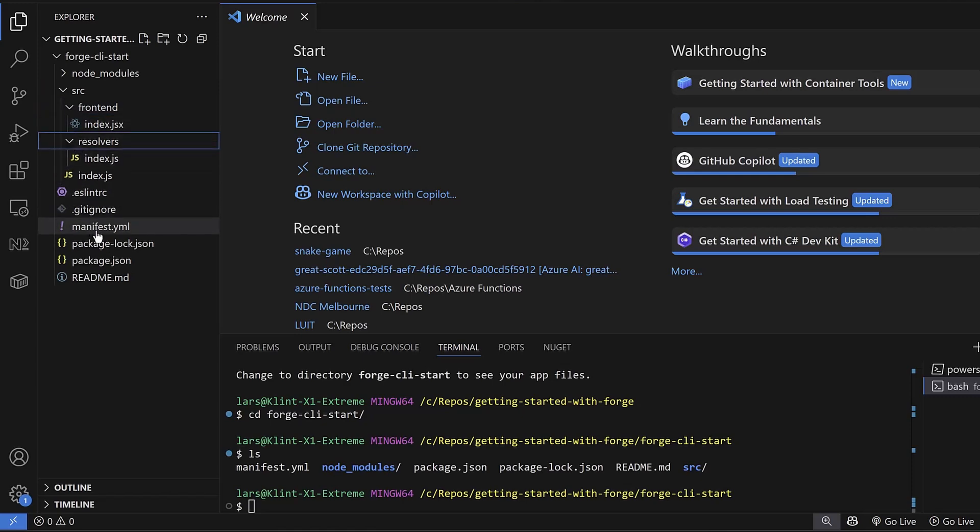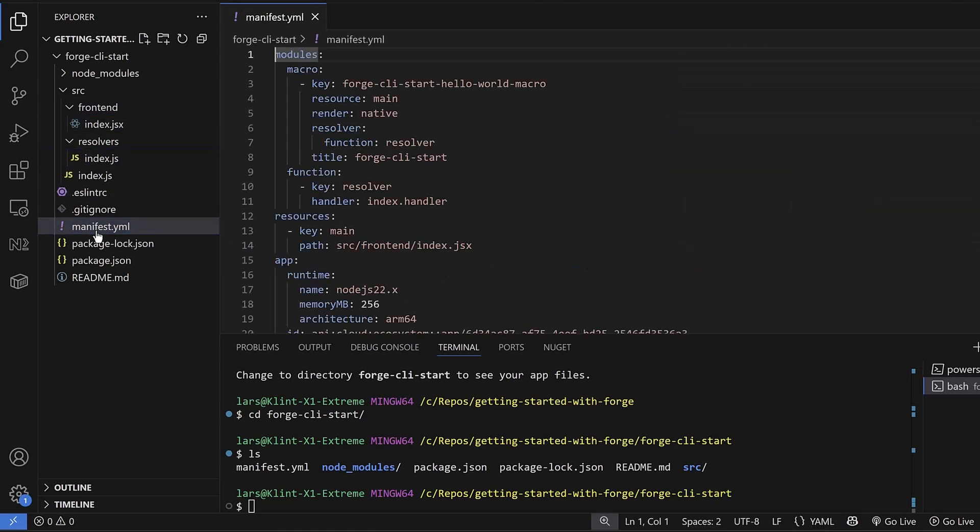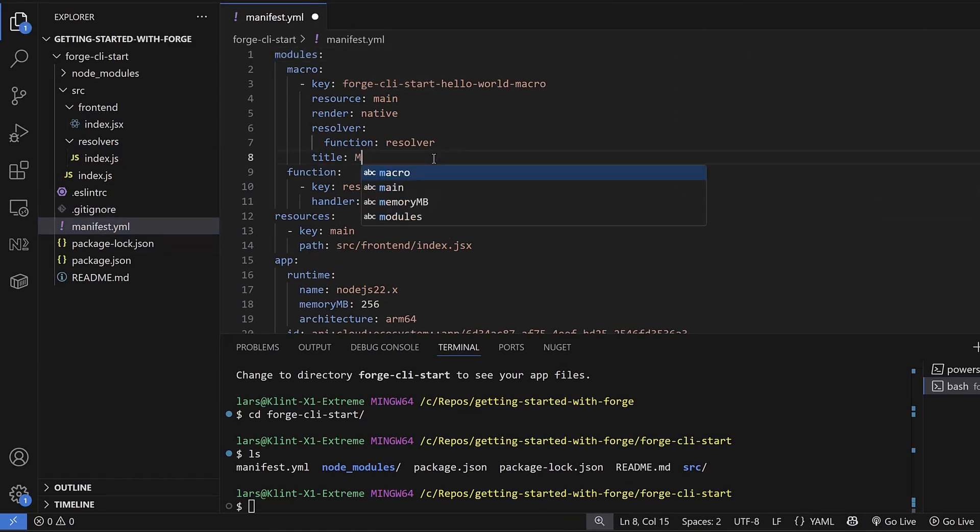Go to the manifest.yaml file, which defines the resources and other settings for the app. Change the title of the app to something you like.